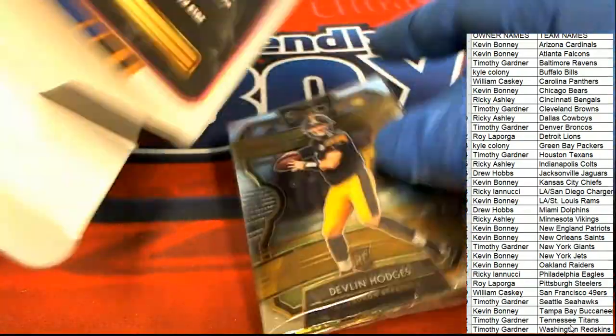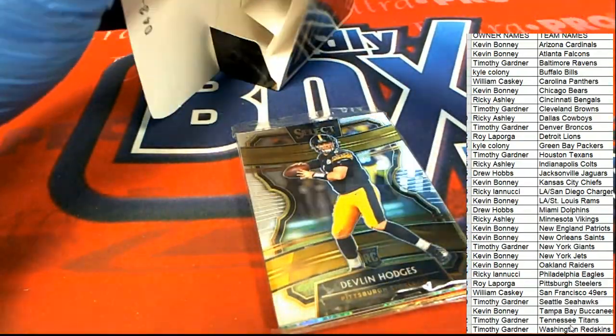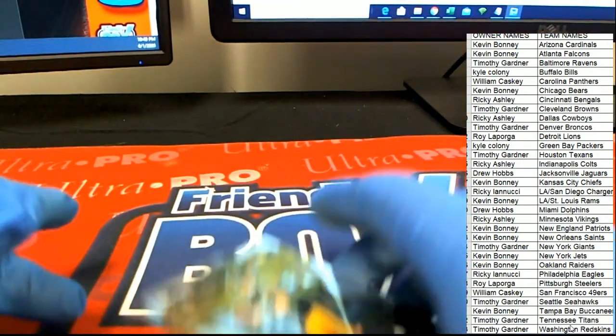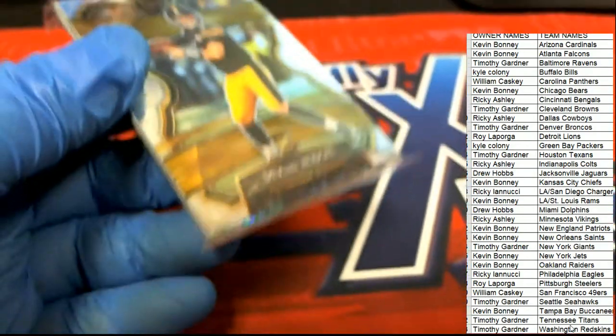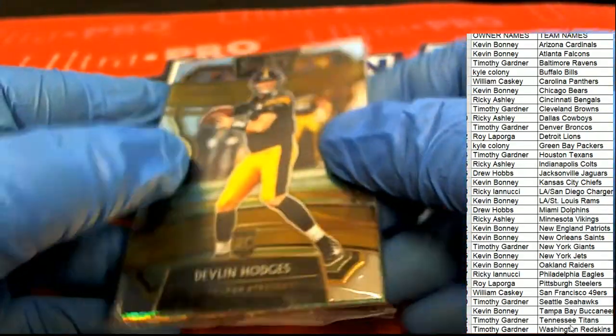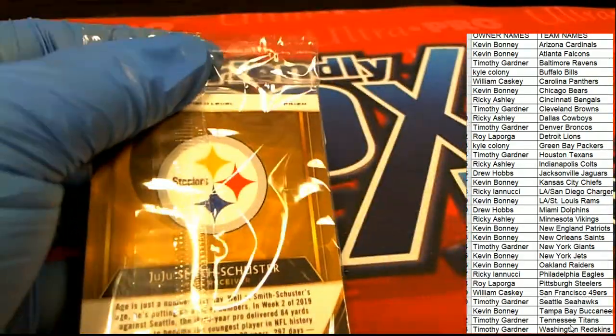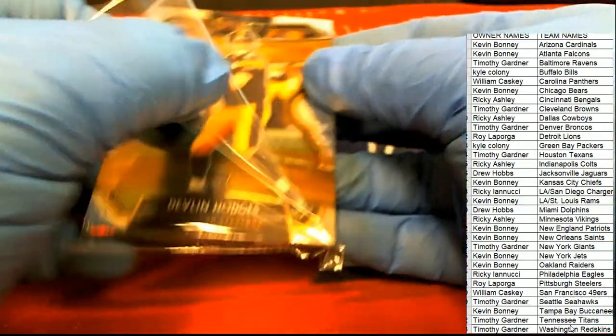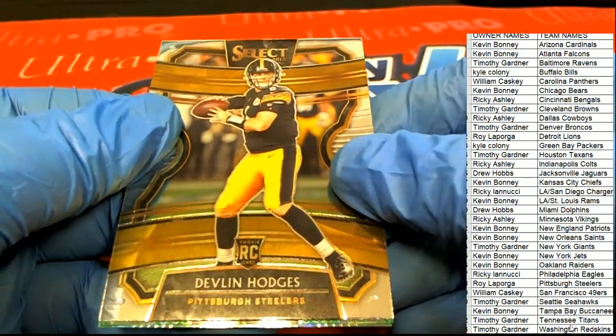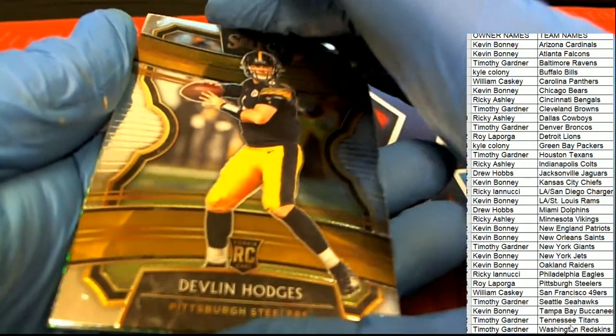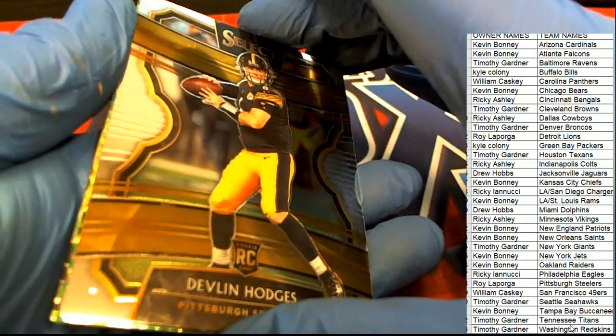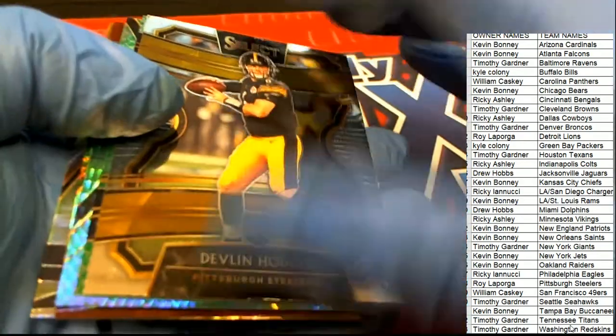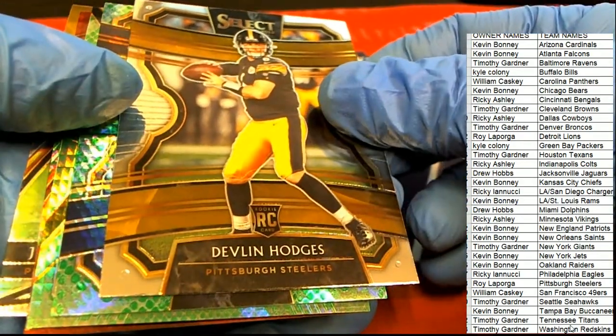That's all that's in here. It's not a whole lot in here. We're just looking for the big parallels. That is it. Not a whole lot. So, we see the Steelers. We got a Delvin Hodges.